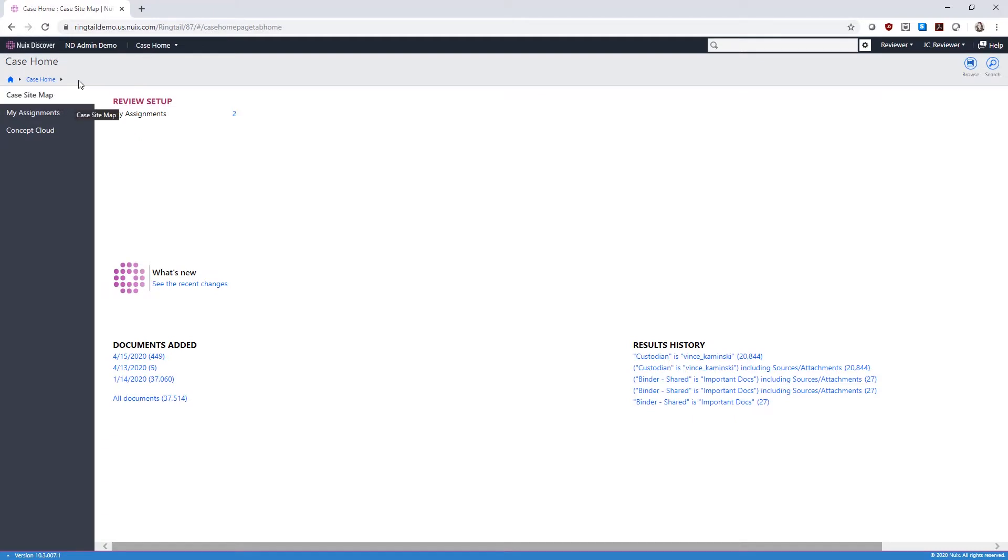Here you can see the case site map on our case home. You can return to the portal home by clicking the Nuix Discover logo, and to this case home from any screen by clicking the name of the case.